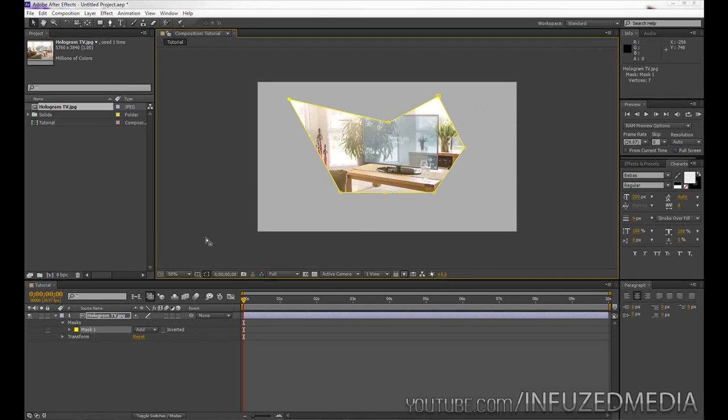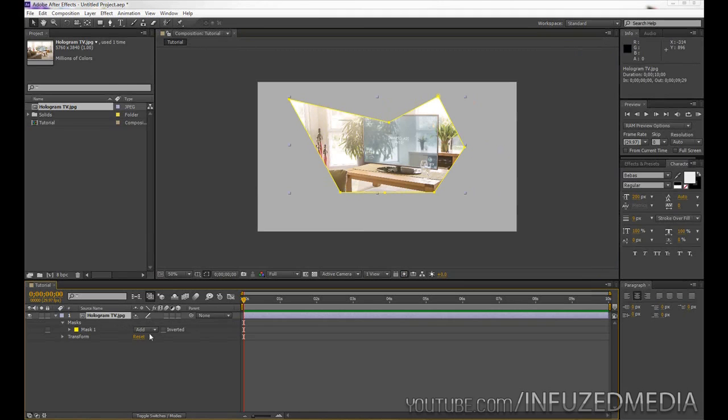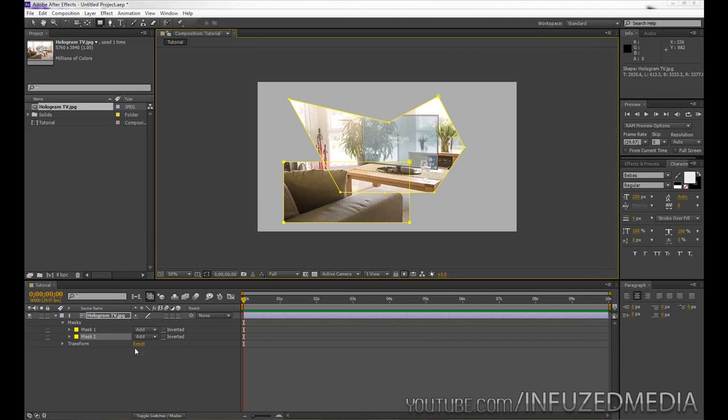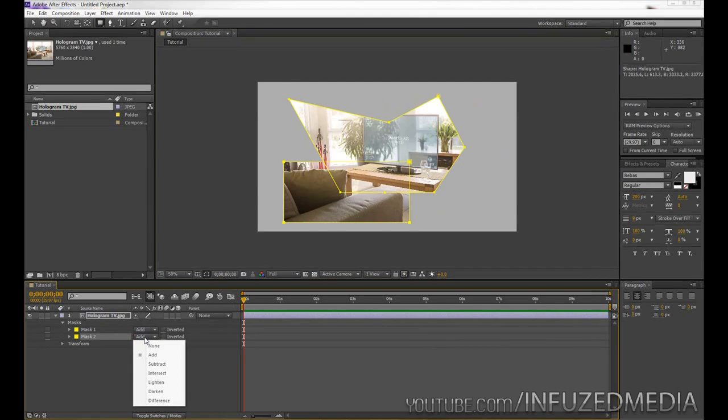Okay, so let's go over some of the different masking properties. Now if we quickly create a rectangular mask with our layer selected again, you can see we've got the add settings here again.